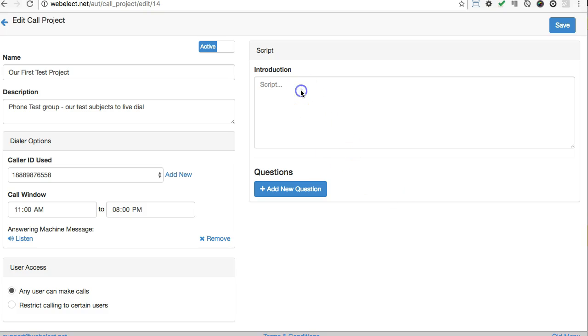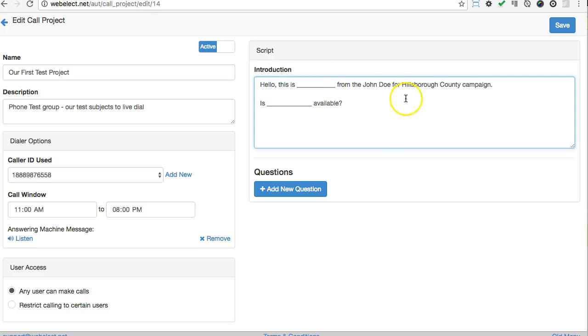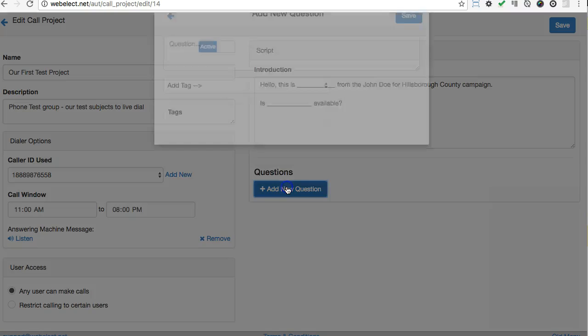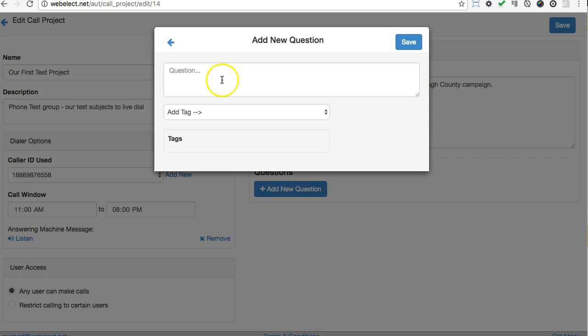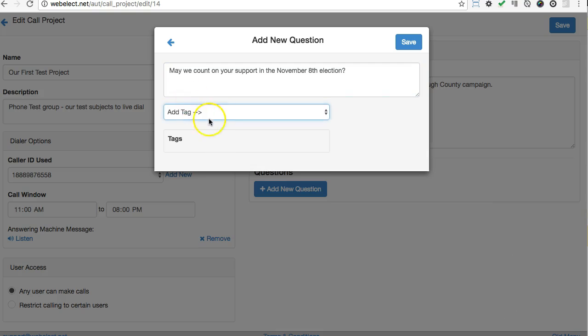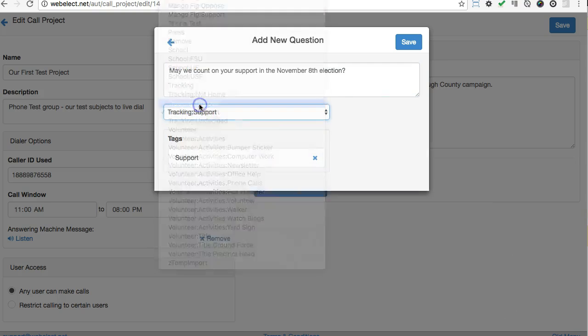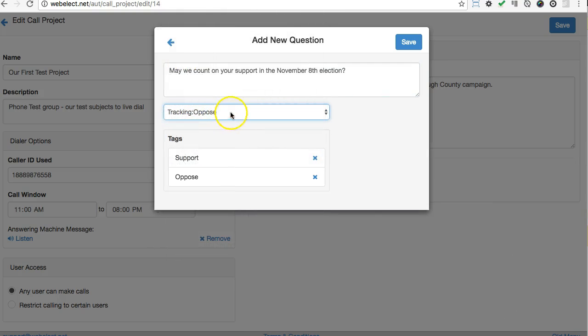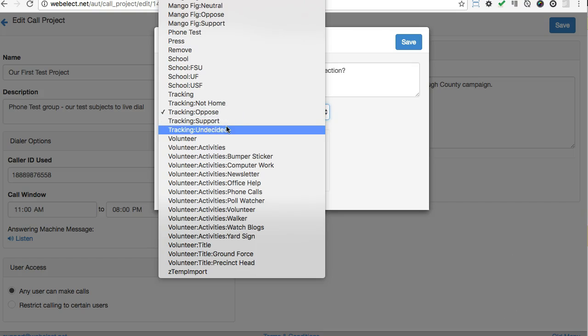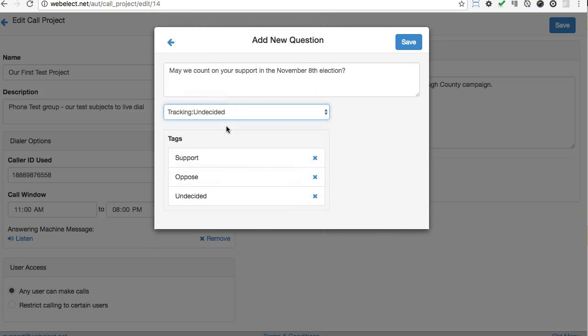Now create the introductory message you want volunteers to announce to the answered call. The volunteers will see this message and then a list of the targeted voters at this number as well as any other voters WebElect might expect could answer the call. When the volunteer clicks on the voter that has answered the call, the list of questions we want asked appear along with the groups tags that correspond to the answers. So add the questions and groups here.